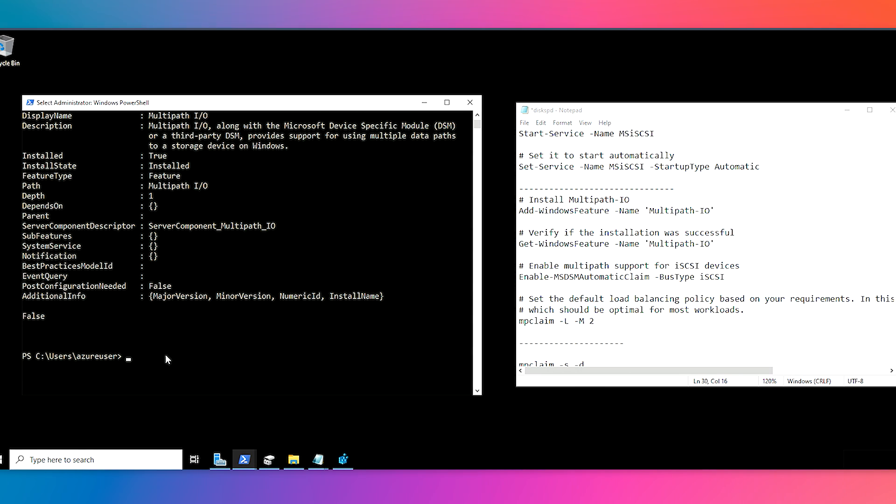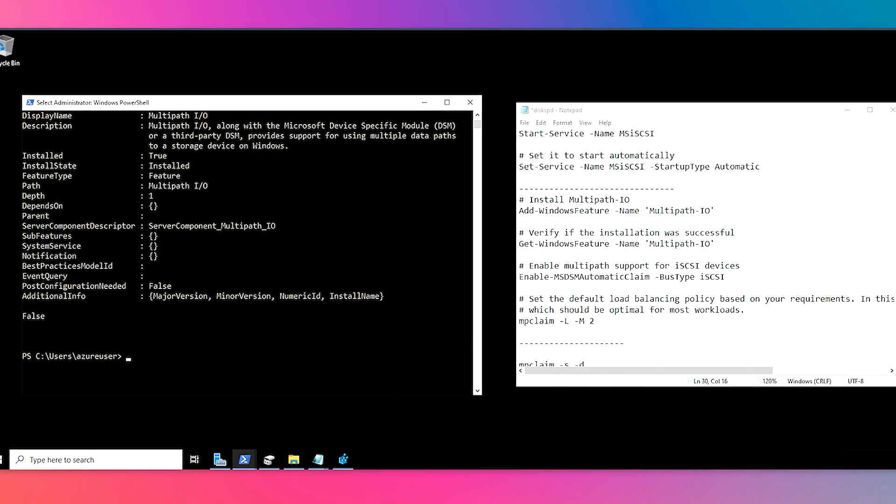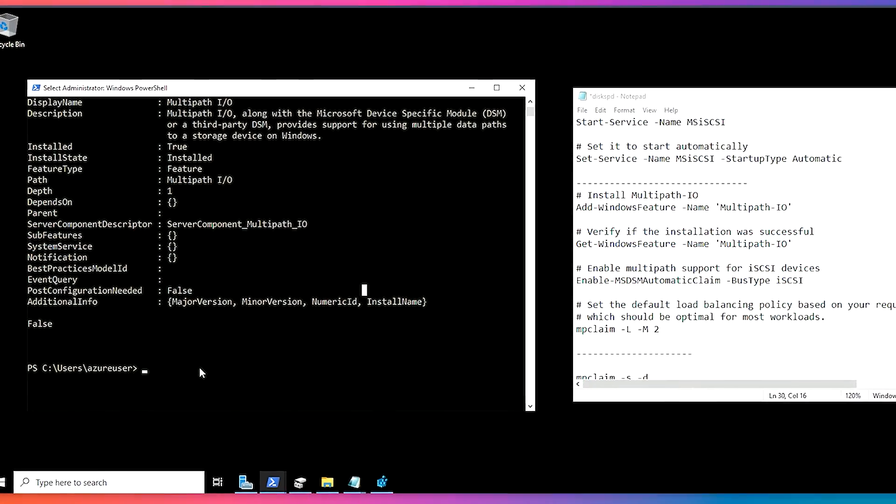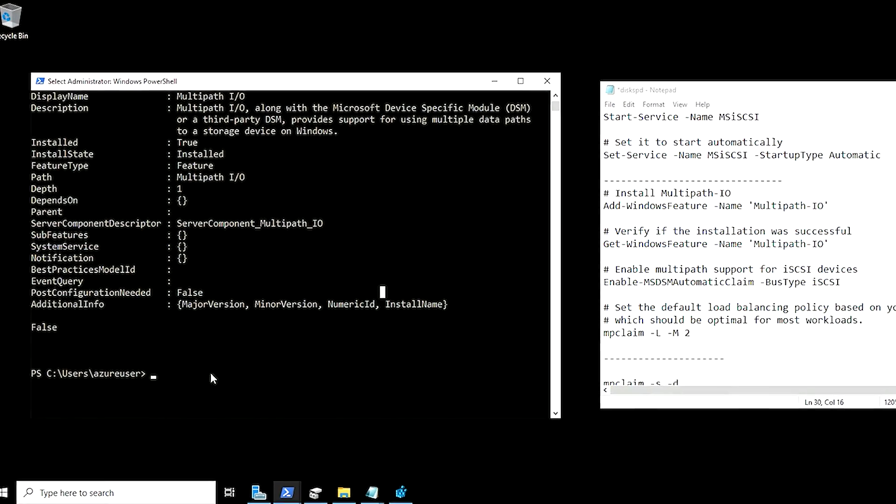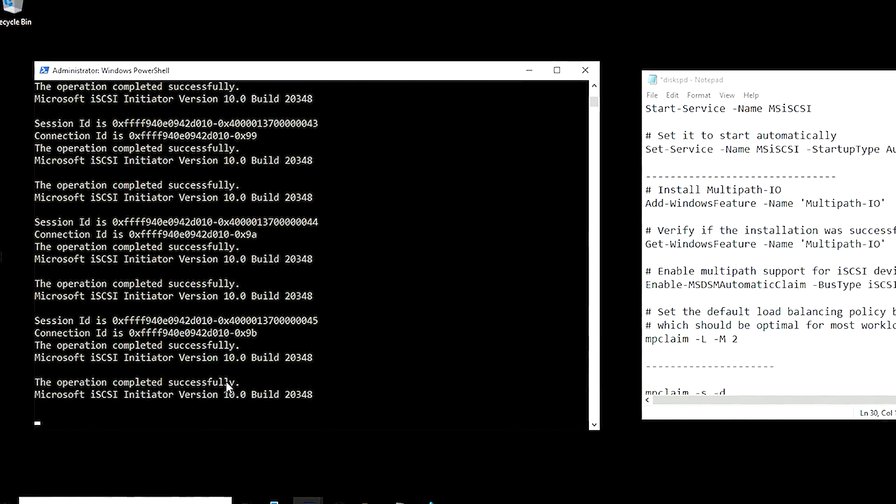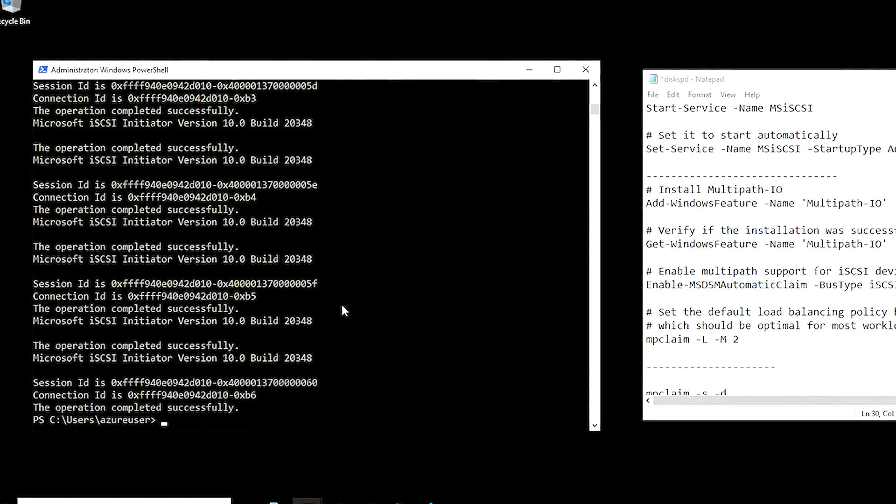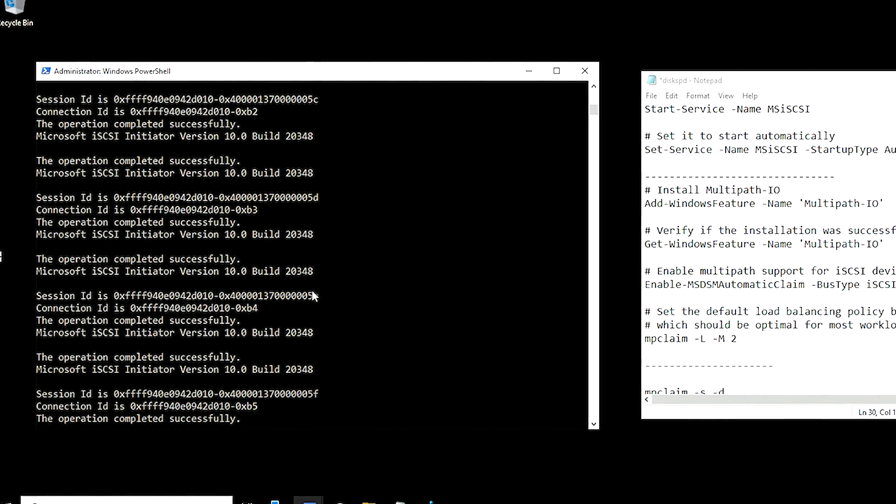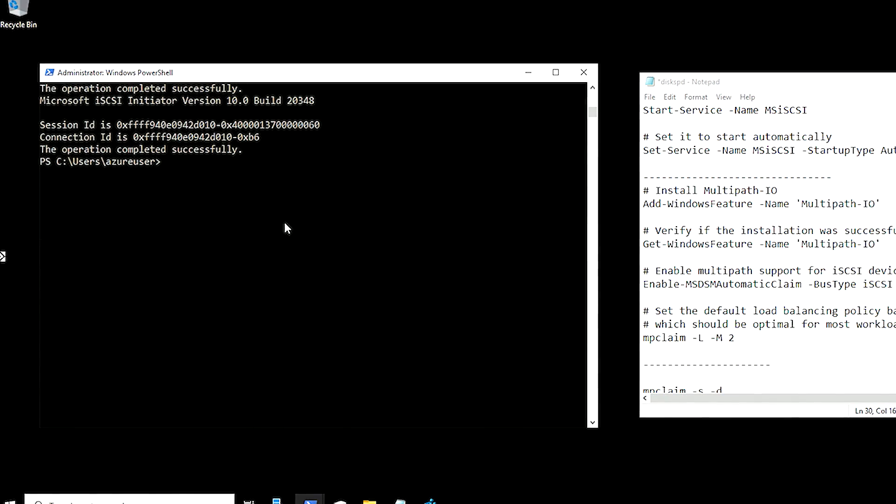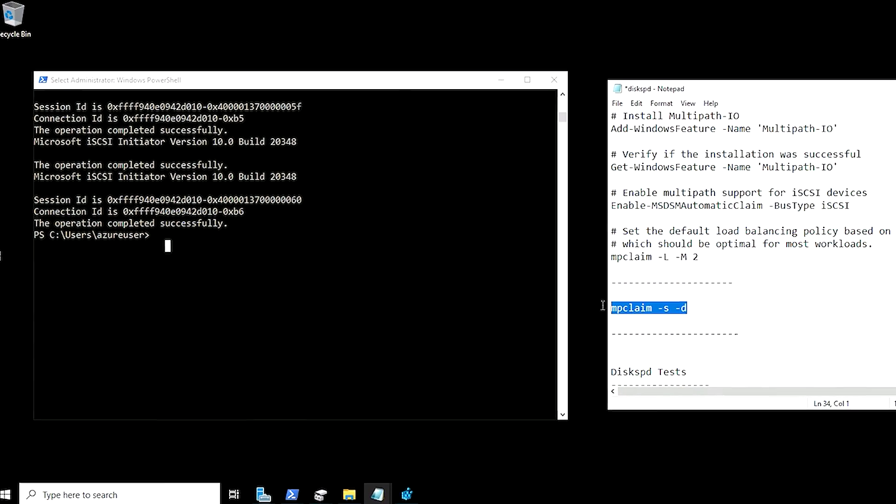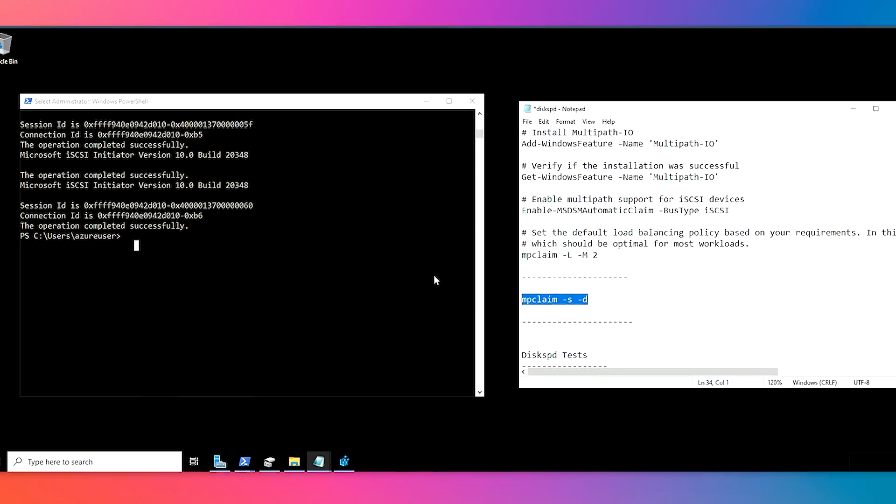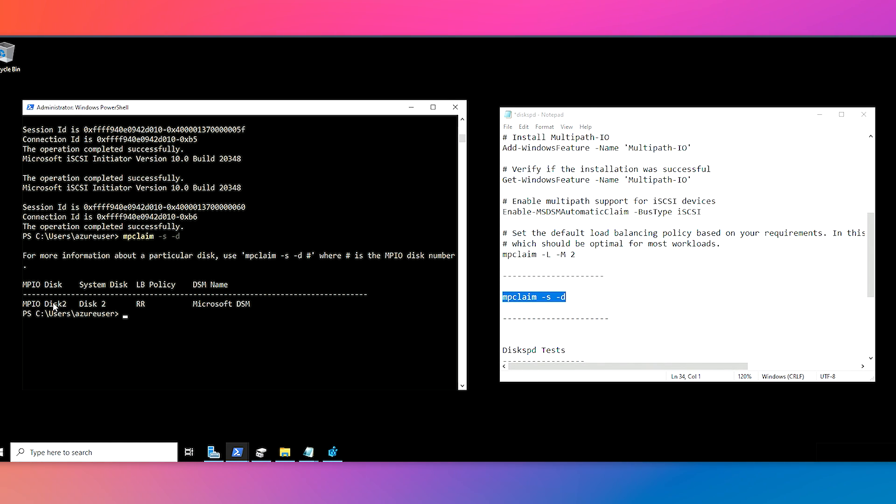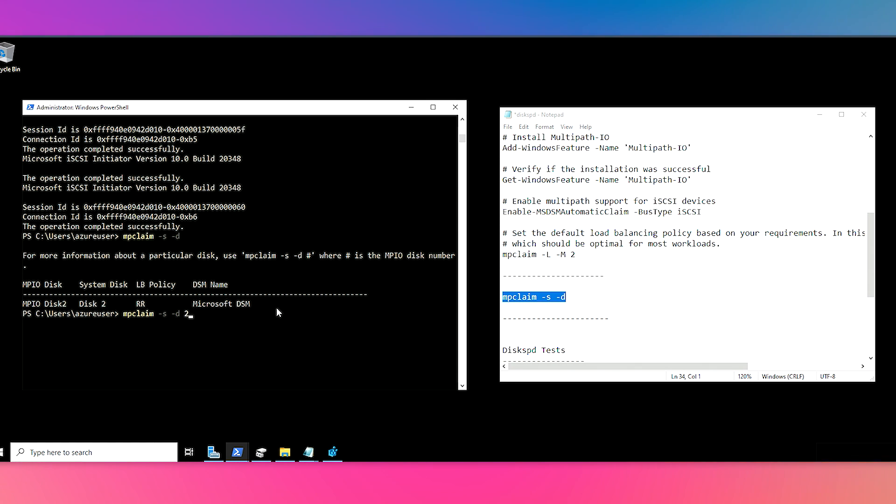So now we are ready to connect to our volume. We can simply paste our connection script that we got from the portal. And after running it, we can see that all of the operations kind of completed successfully. But we do want to verify that 32 paths were actually created, which we can do with this script right here. So here we can see this is our disk that we just added. And let's verify the number of the disks that we need to check, which is number two. So if we run that script again with the specific disk number.